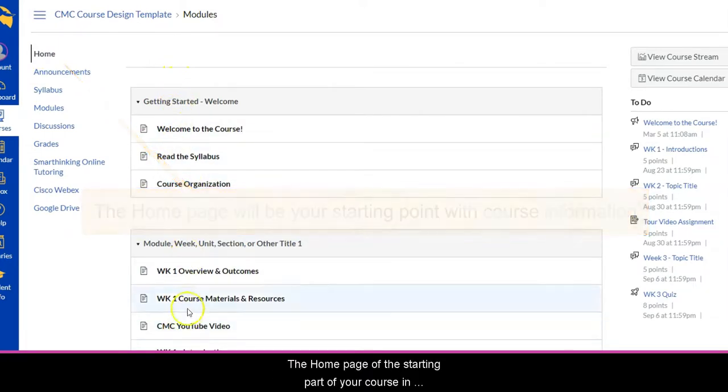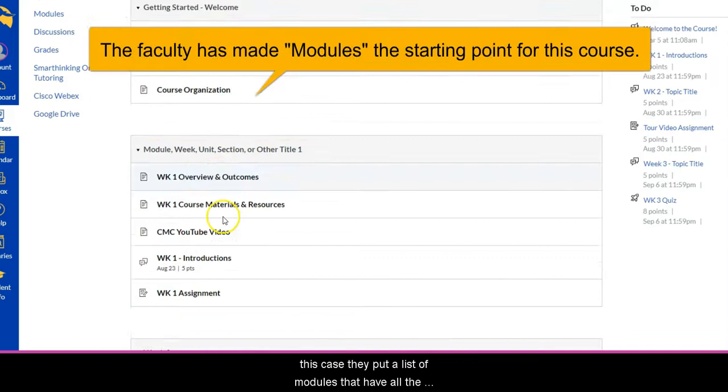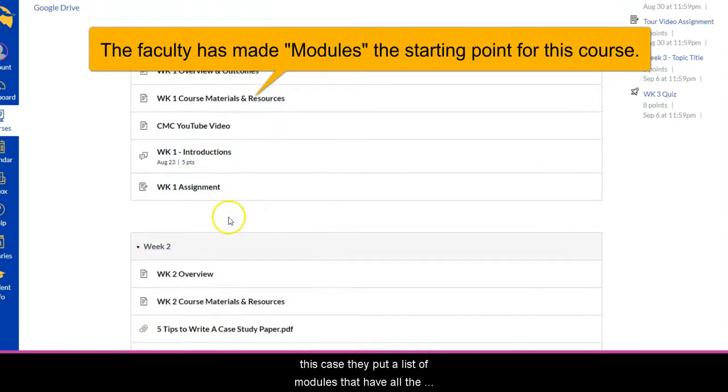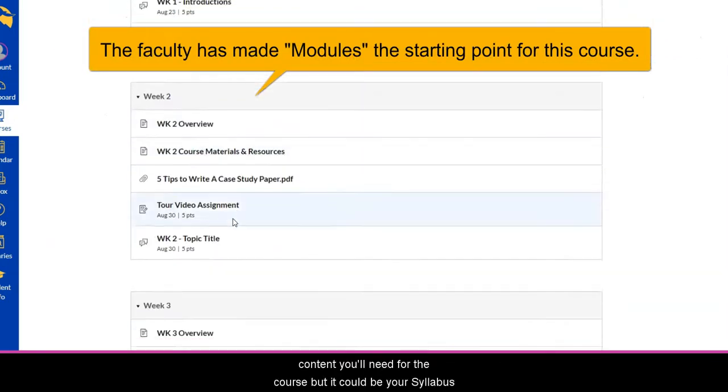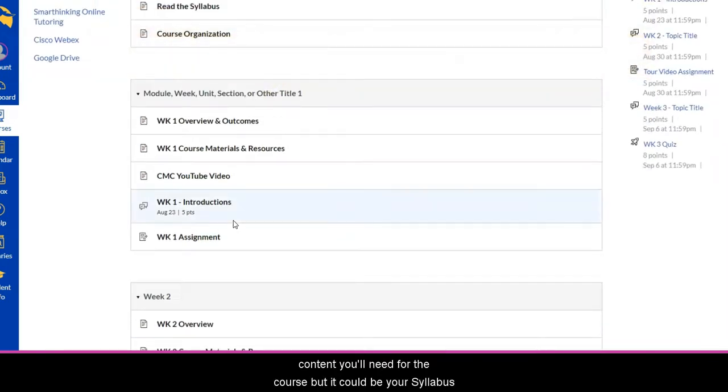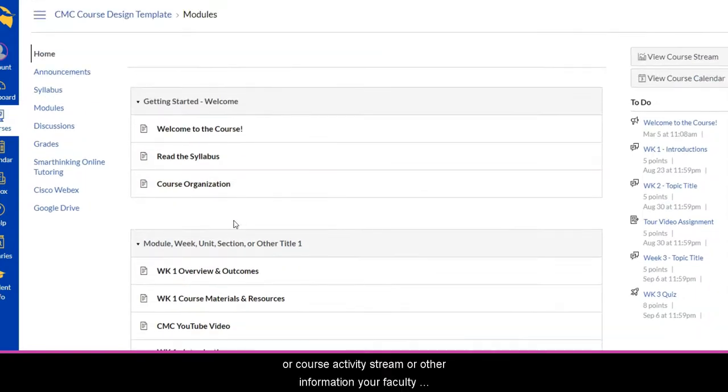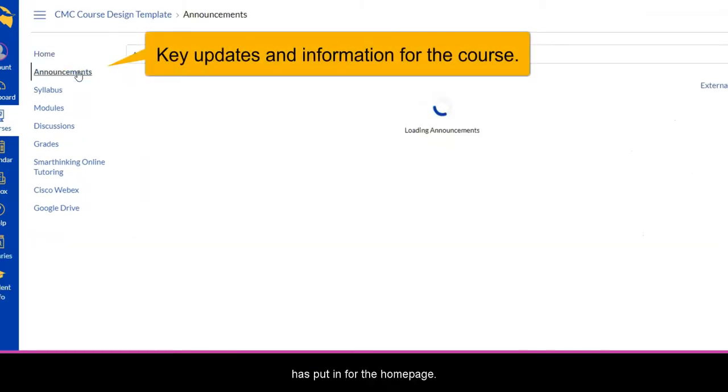The home page is the starting part of your course. In this case they've put a list of modules that have all the content you'll need for the course, but it could be your syllabus, a course activity stream, or other information your faculty has put in for the home page.